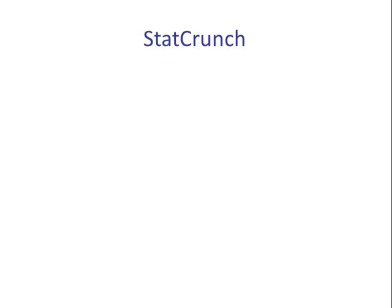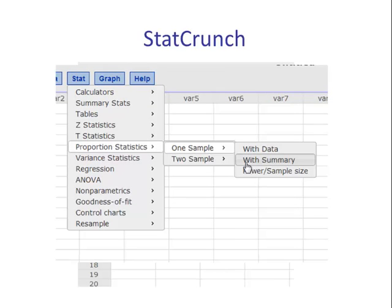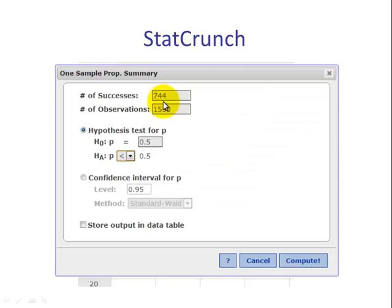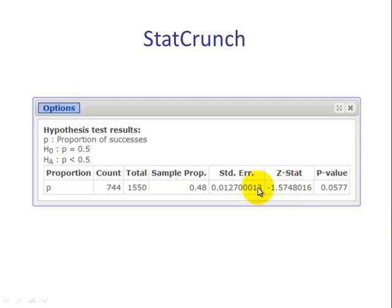We'll begin by using StatCrunch. We go to Stat, Proportion Statistics, one sample with summary. Number of successes is x, 744. N is 1,550. For the null, we type in 0.5. For the alternative, we're doing a left-tailed test, less than 0.5. We hit Compute. Our test statistic is negative 1.57 and the p-value is 0.0577.